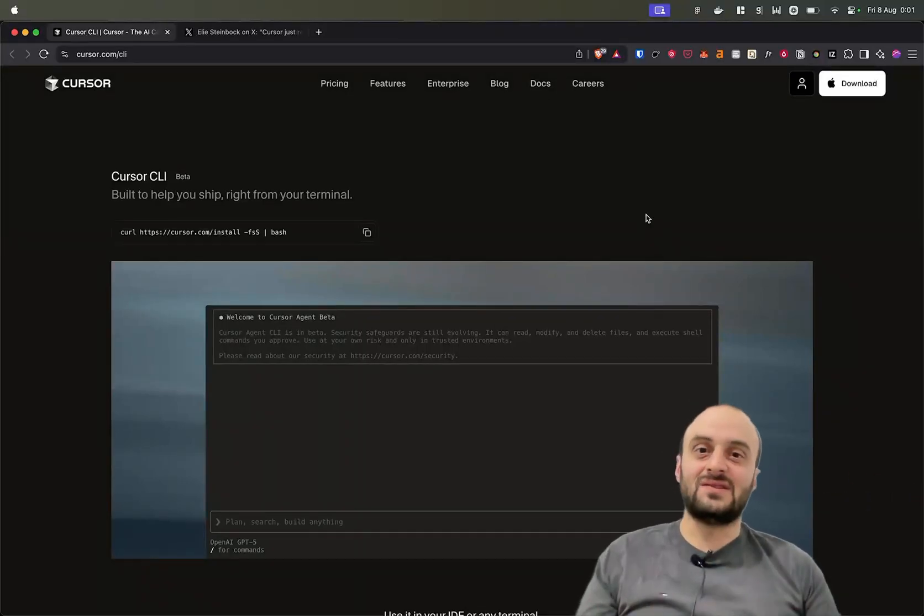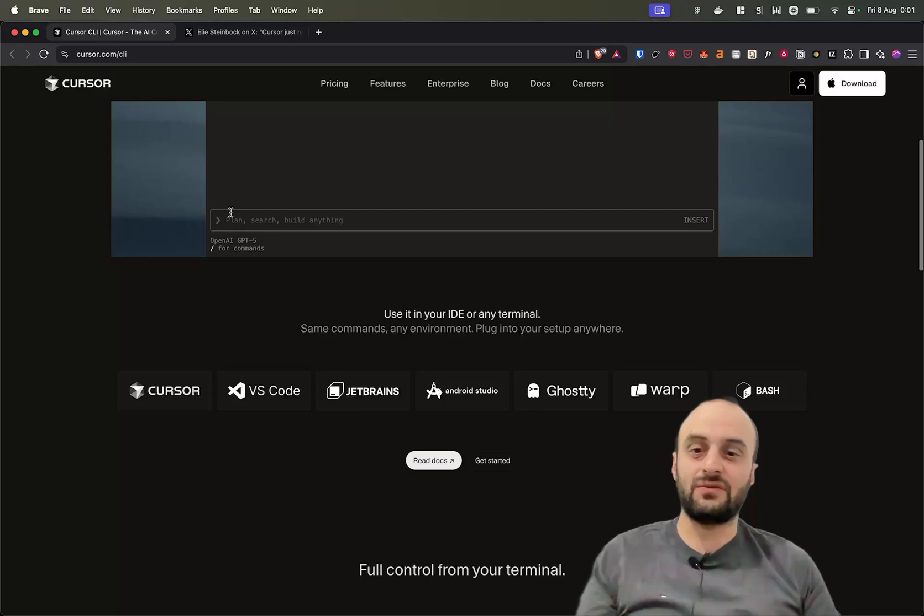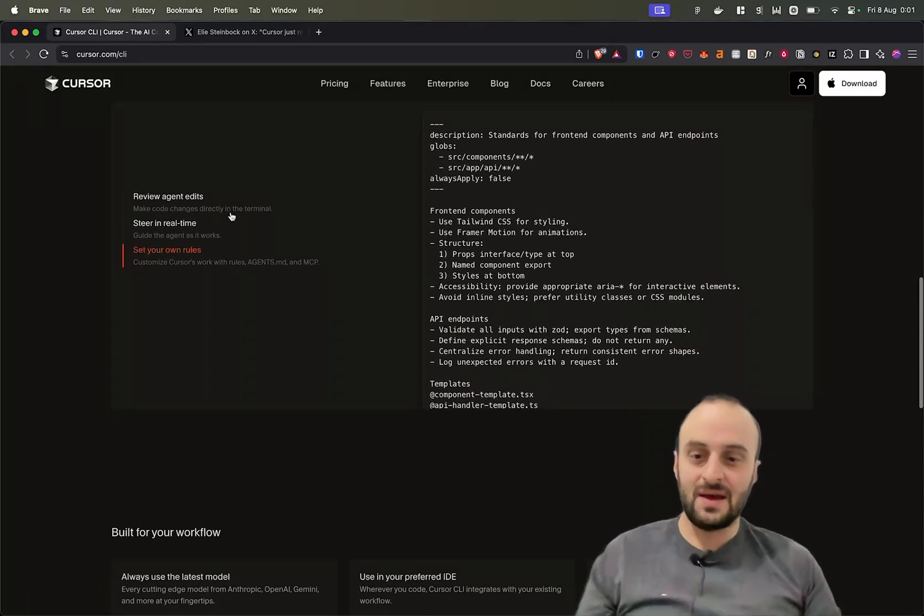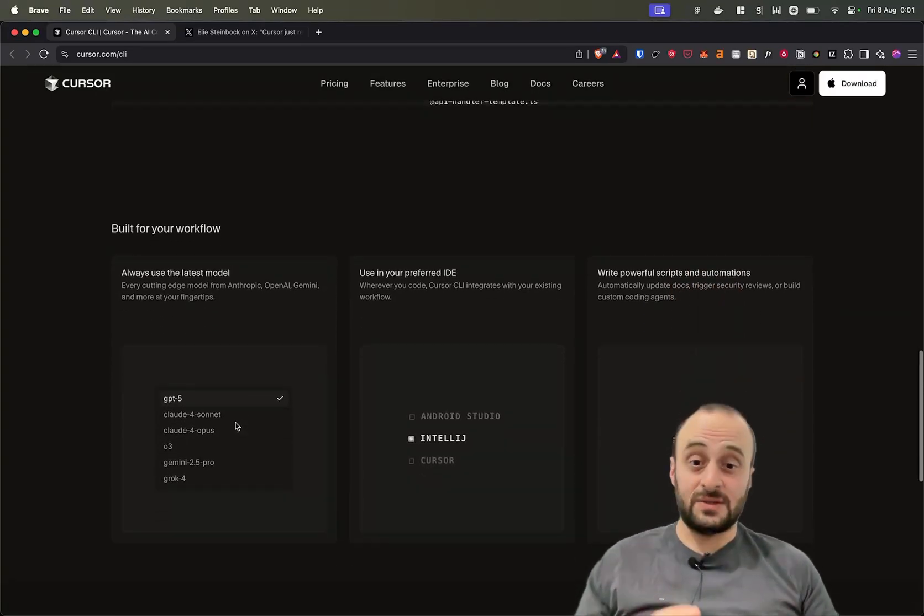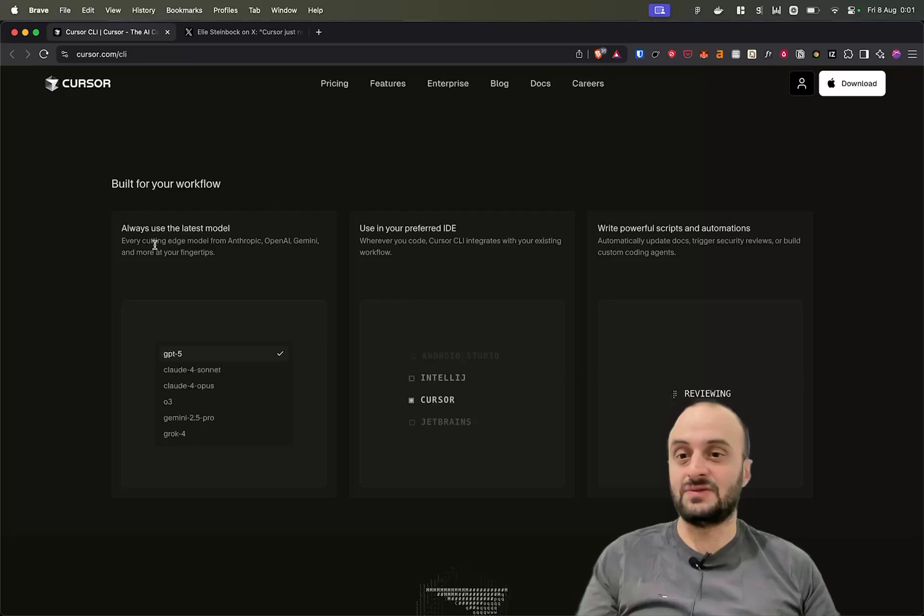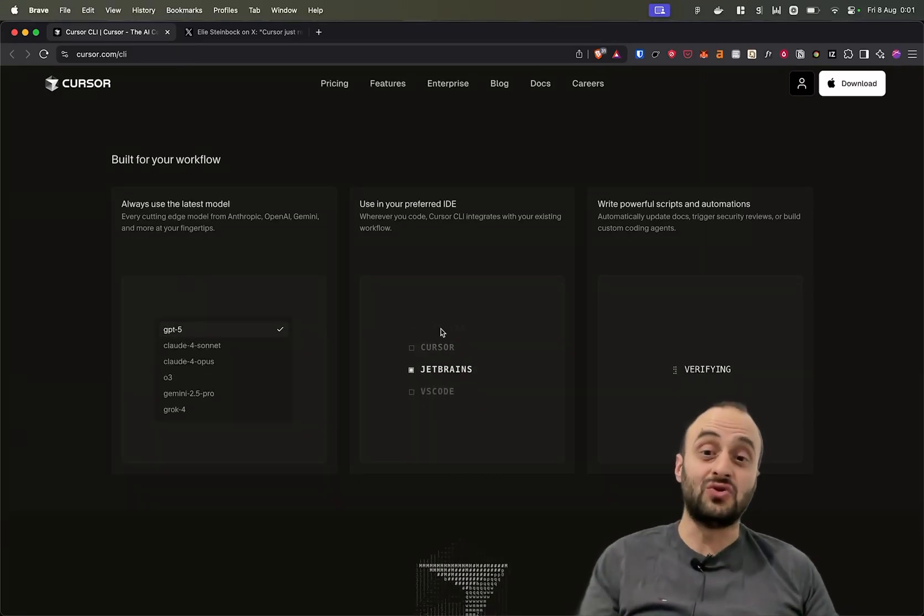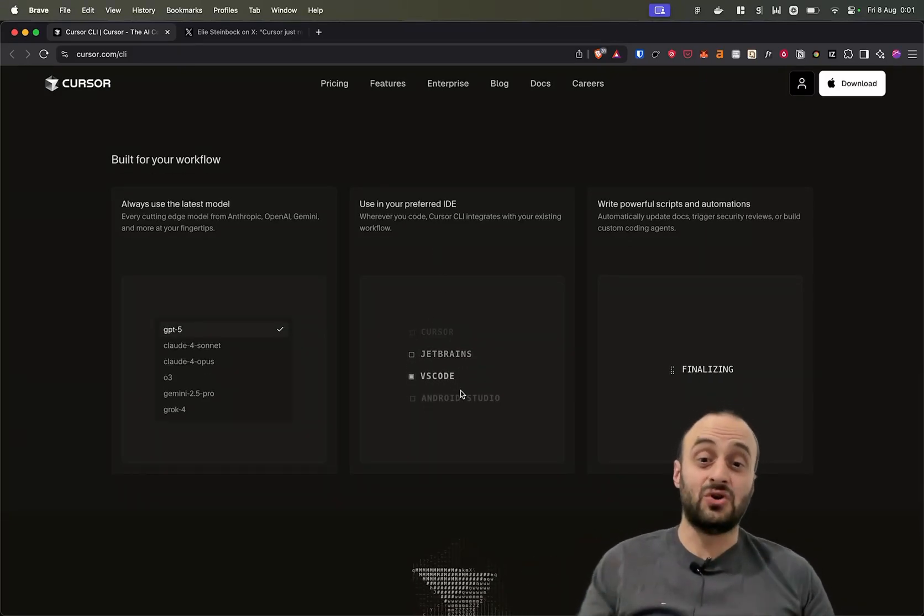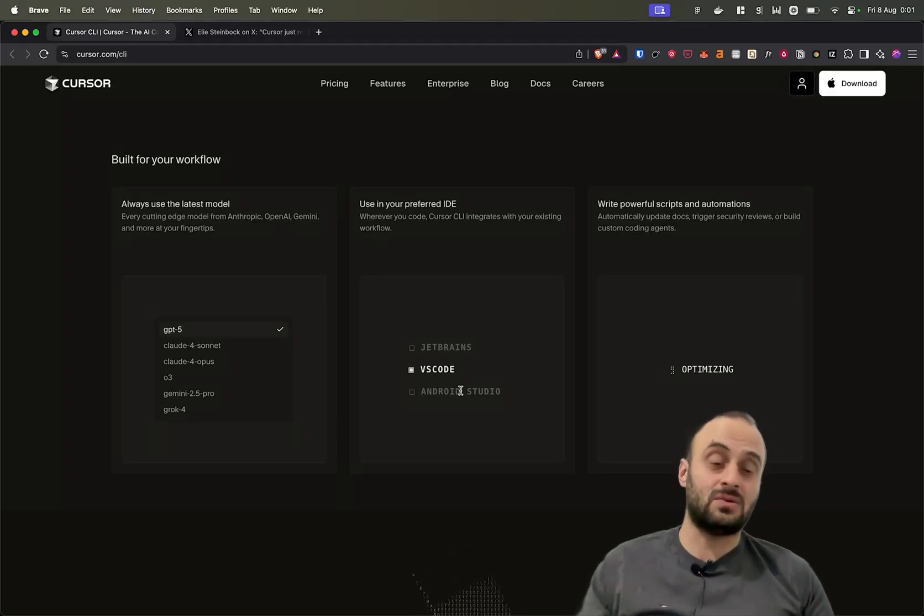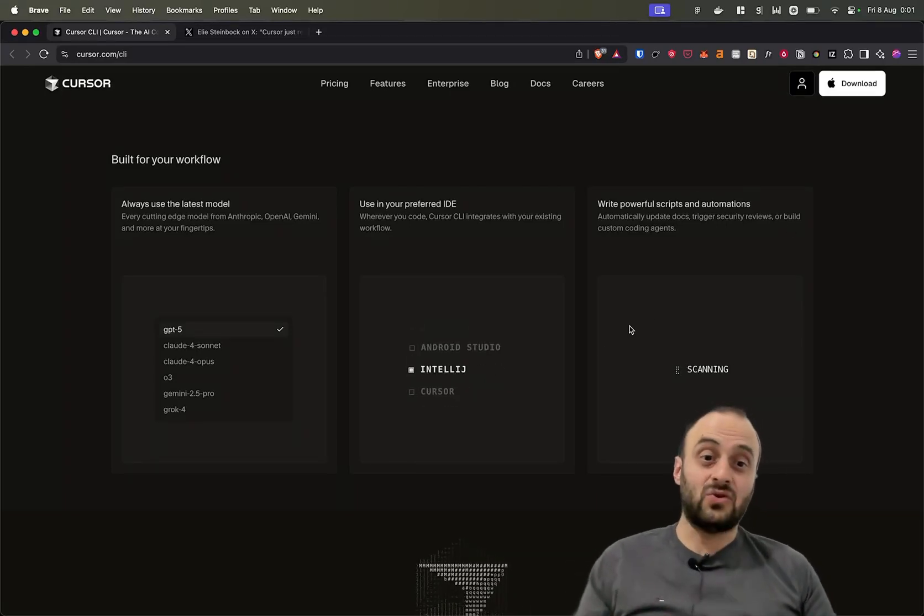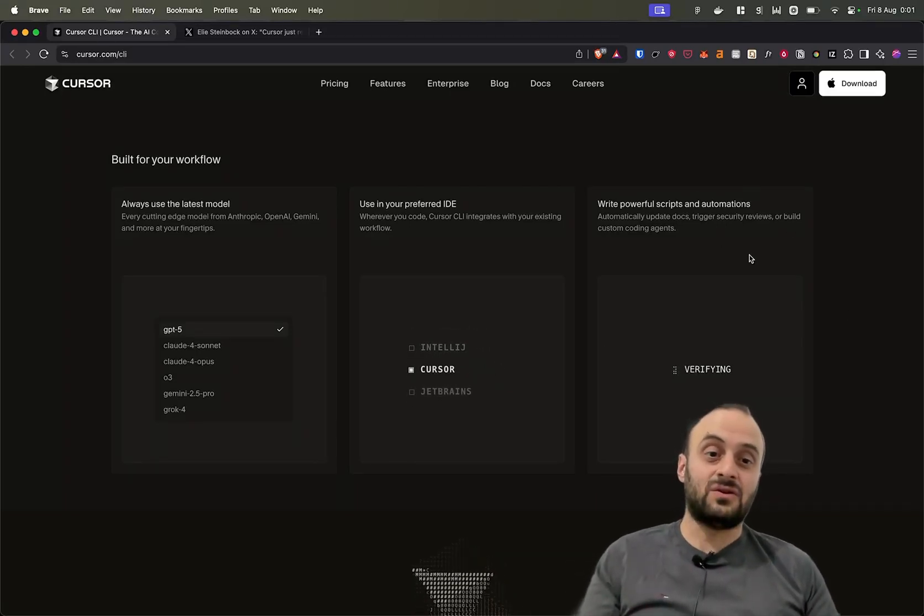Cursor has just entered the CLI wars. They've just released Cursor CLI. It's now in beta. I've been using it for a few days now already as a Cursor ambassador. It's pretty cool, so I'm going to show you through it in this video. Just a few points from them: you can use it with your preferred IDE, so you could use it with VS Code, with JetBrains, whatever you want, and of course with Cursor too.